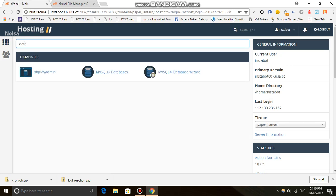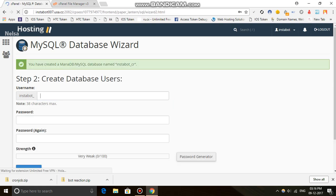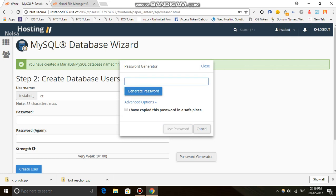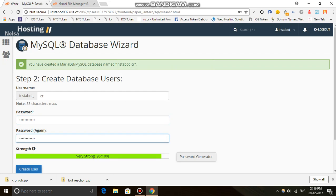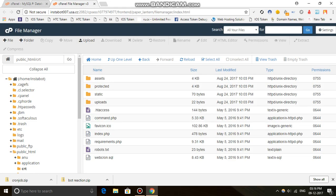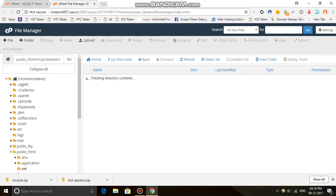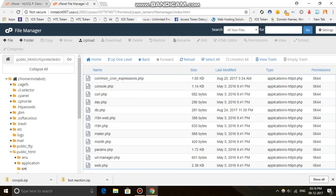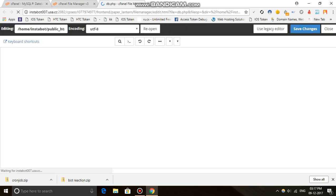The next step is to create a database. Go to the Database Wizard, create a password, and create a user. Now go to the protected folder. There is a file called db.php — edit db.php.